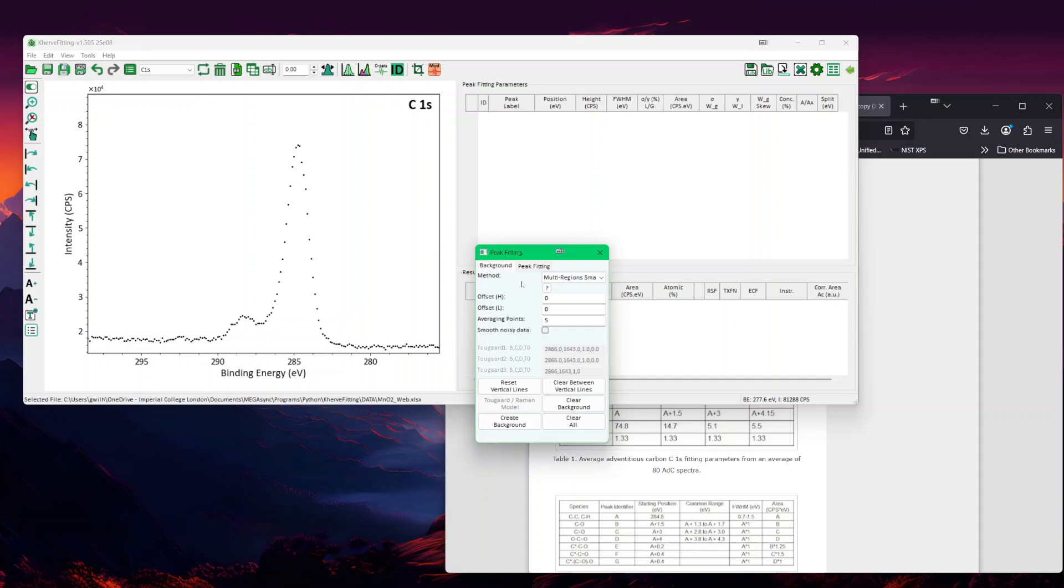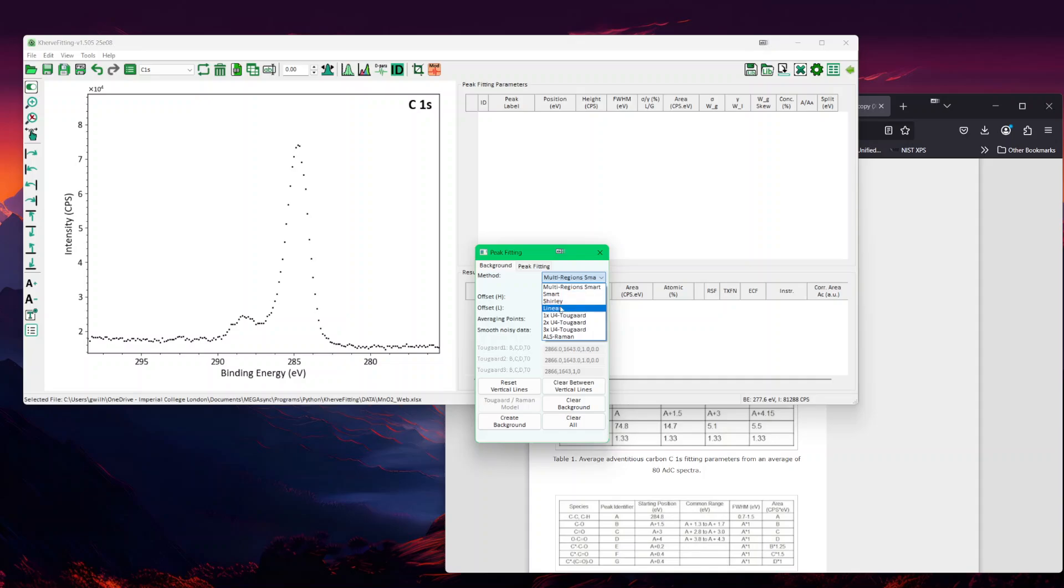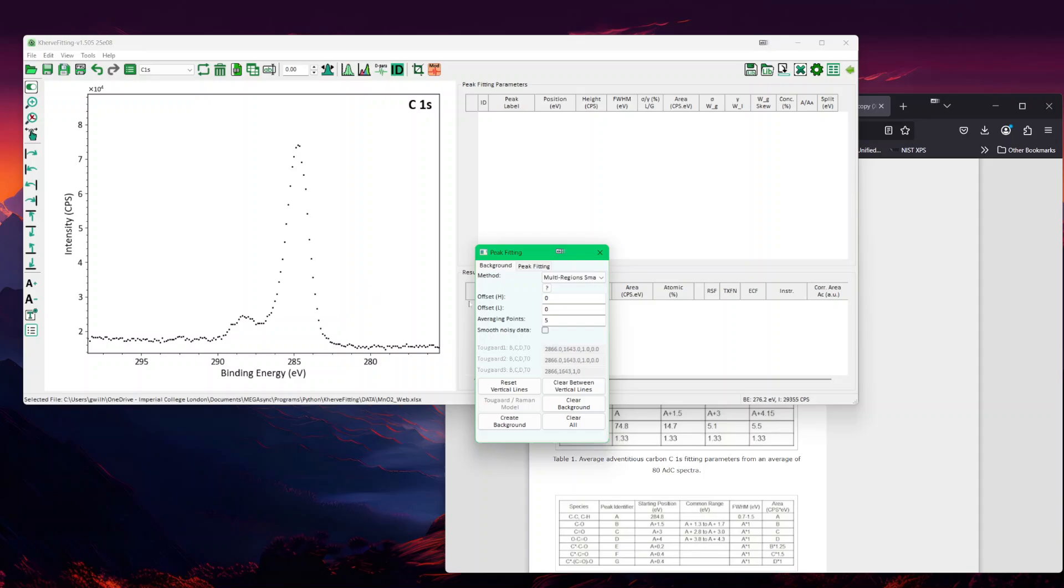The first tab is for the background. The second tab is for the peak fitting. In the background, you have the methods which provide you different background types. One is called the linear, the Shirley, a smart which is a combination of linear and Shirley depending if the background goes down, then it's linear, or the background goes up and that means it's Shirley. The multi-region smart is the default one, that's the one I would tend to use.